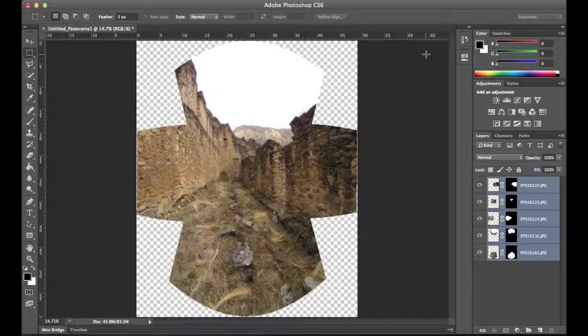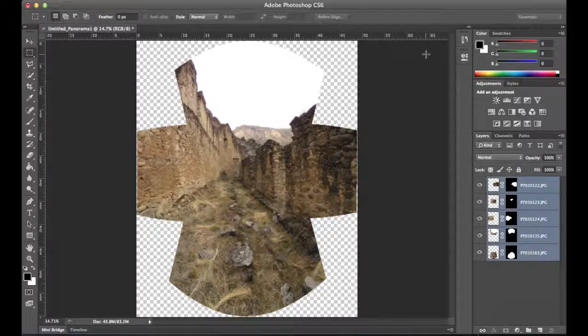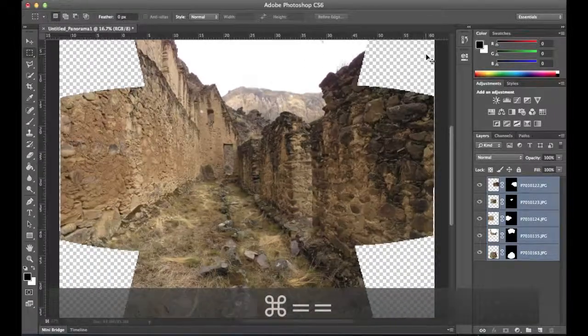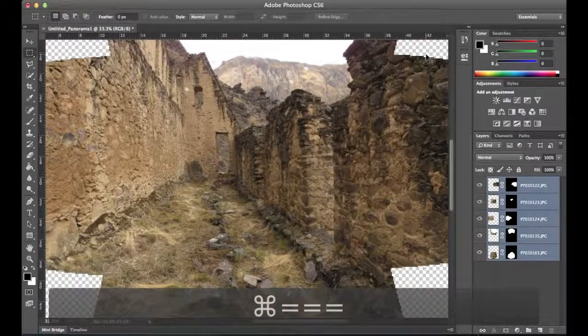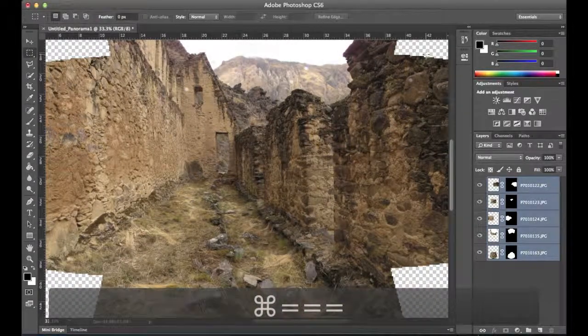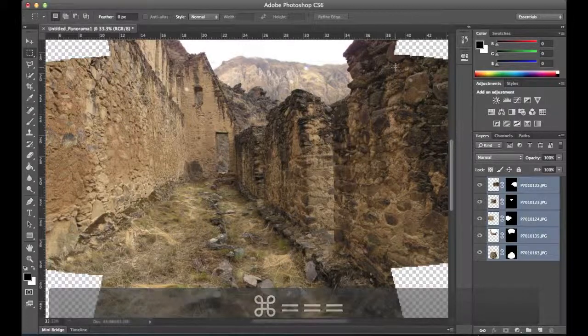So in this instance, we've gone ahead and we've stitched our images together. We get our final result in Photoshop. Let me use Control Plus here to zoom in so that we can see that the image is in fact in pretty good condition.